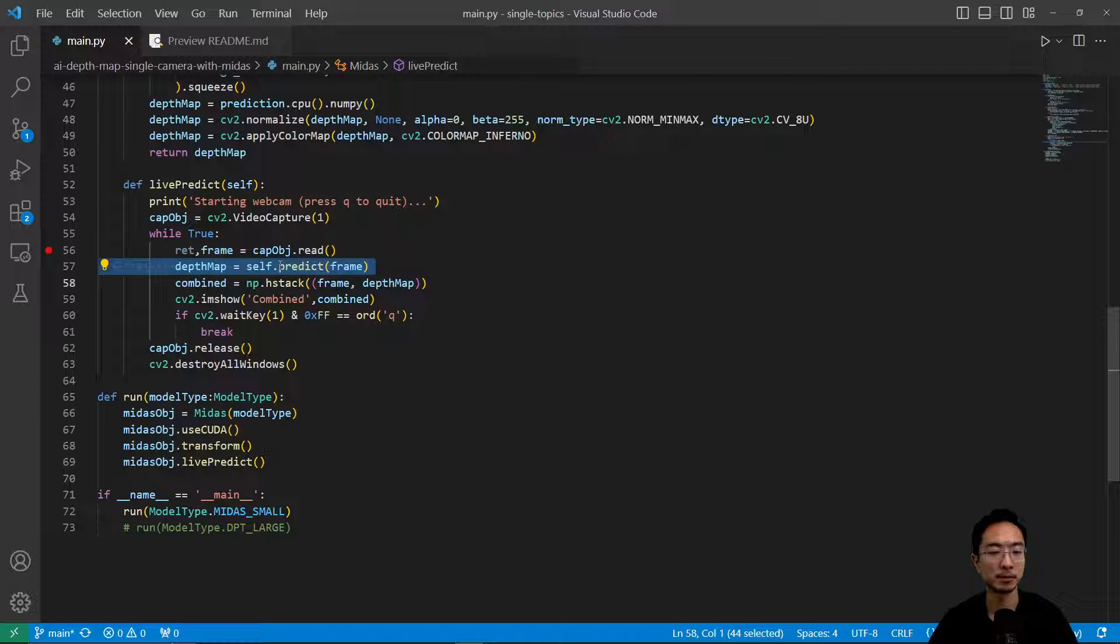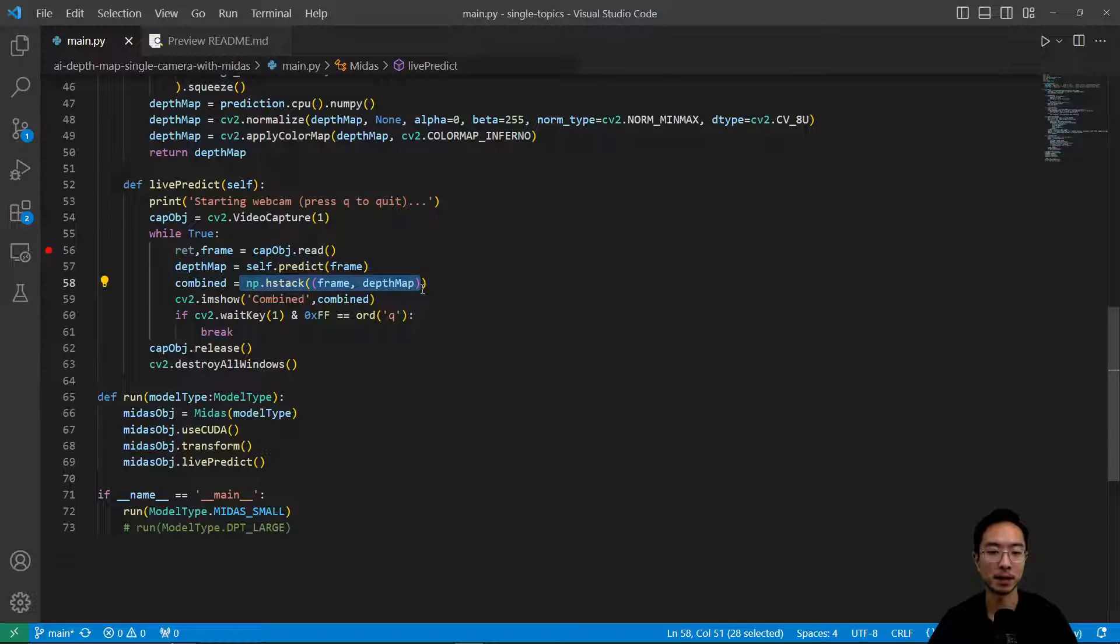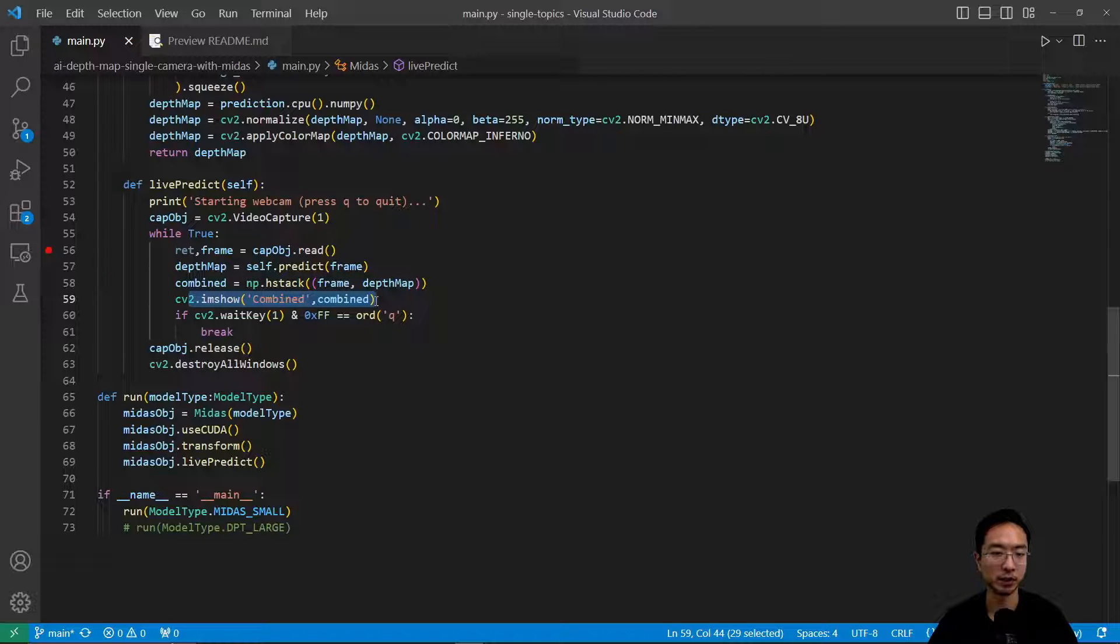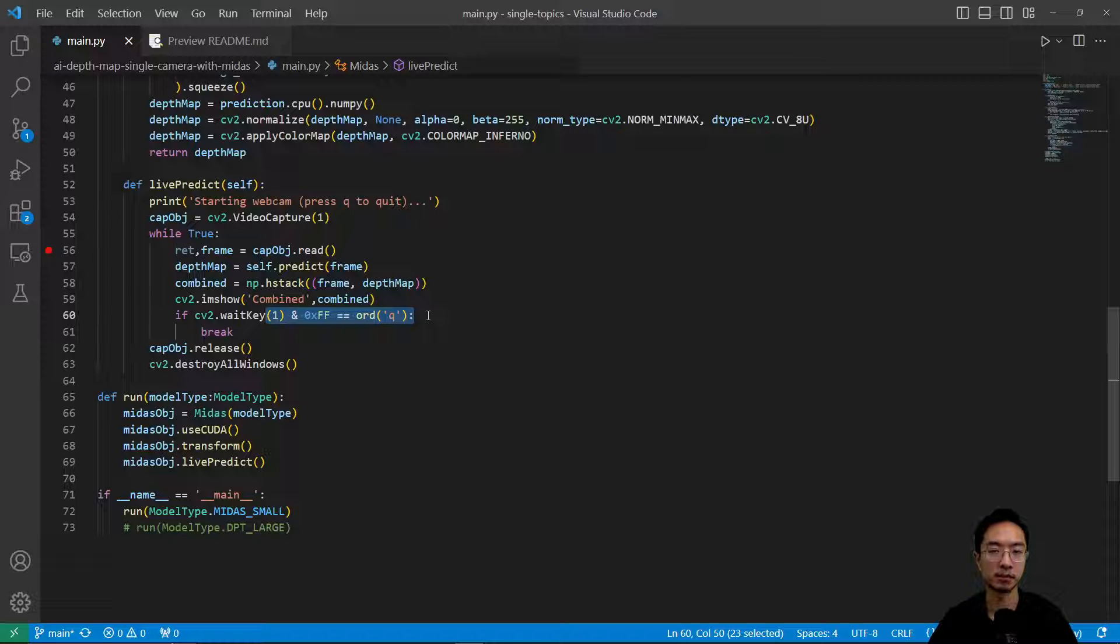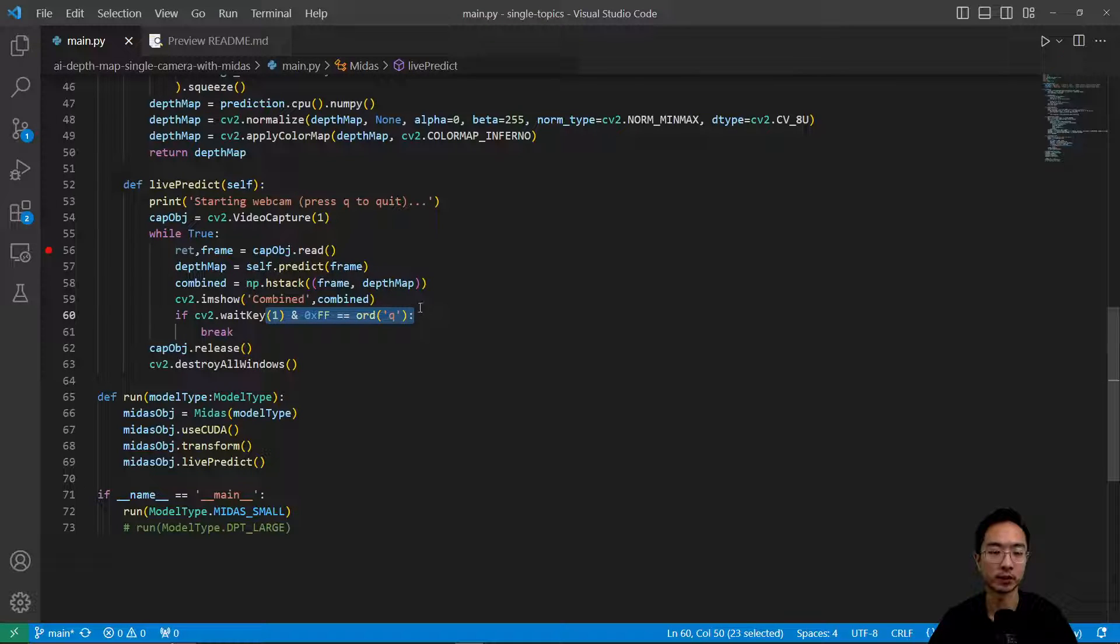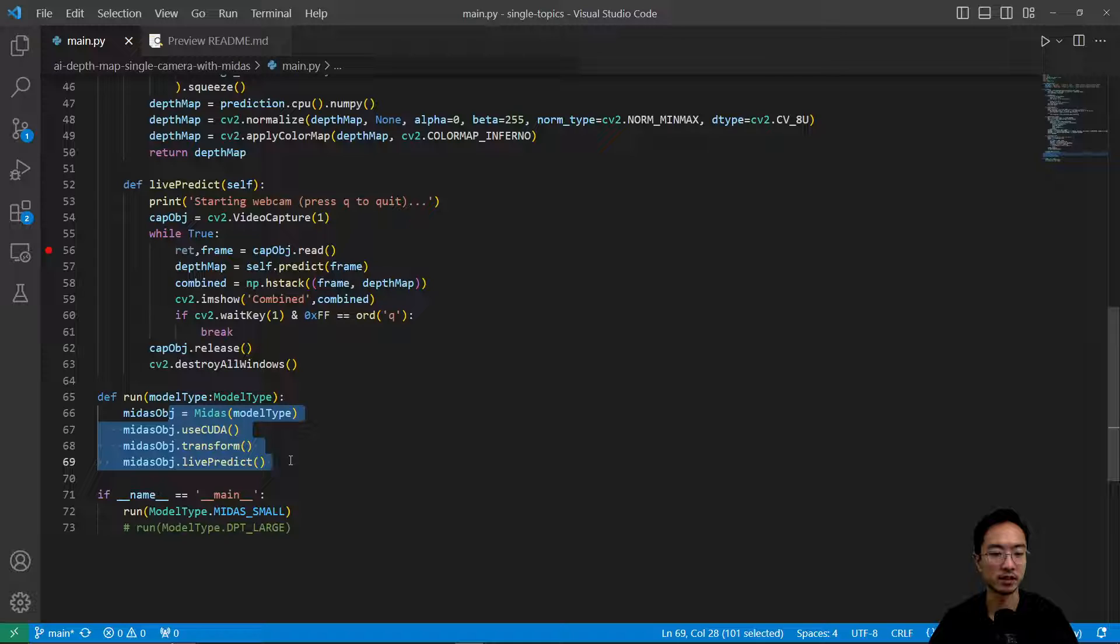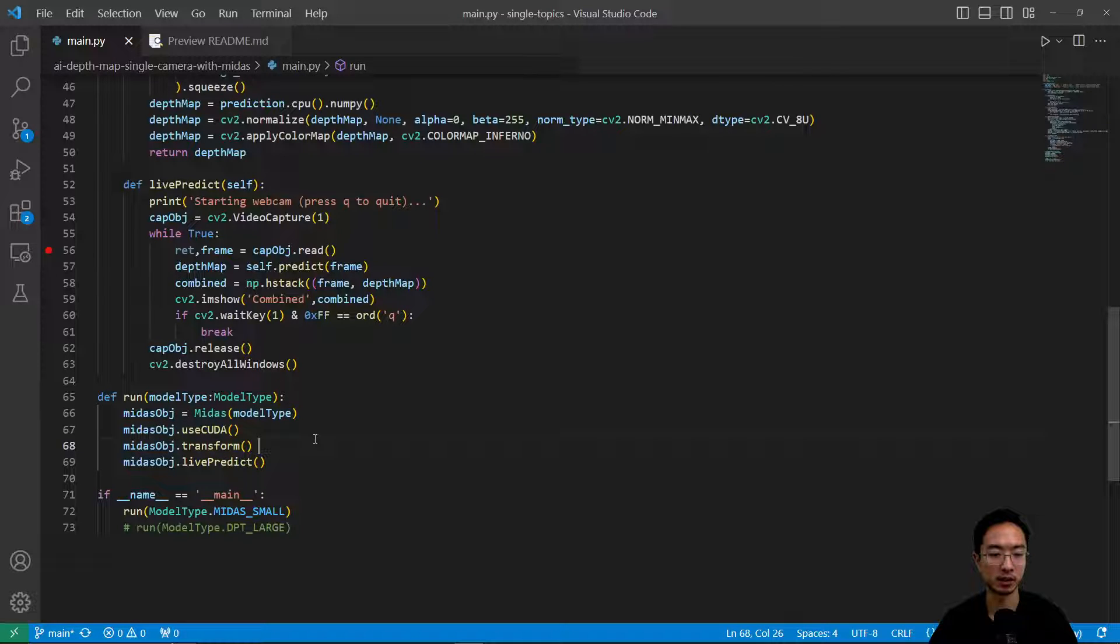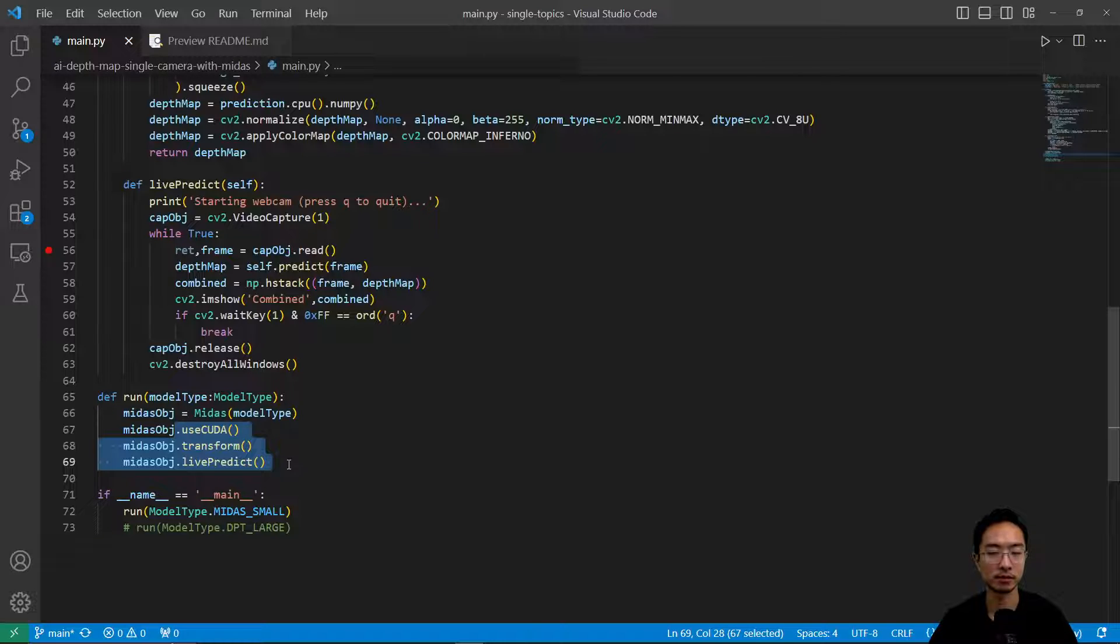And then we're going to read in the frame, pass in the frame to get the depth map. We're going to combine the frame and the depth map so it's going to be side by side. And then we're going to show the image and put some escape q key if we want to quit the program. Okay, so these are the sequence of steps that I just described and we're going to create the Midas object and then run these steps and then see our live prediction using a webcam.